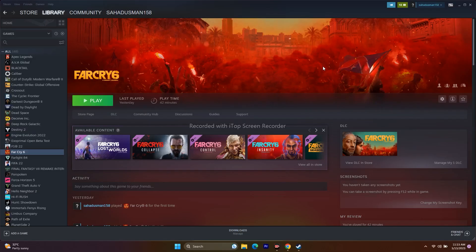Hello guys, welcome back to GoodShowerTips. In this video we're going to talk about how to fix Far Cry 6, which was released on Steam and is having crashing issues — it is not launching, freezing and stuttering, low FPS drop, stuck on load-in screen, and even black screen issues. I'll be providing a detailed video, so just try out all the steps and let's start with the simple ones.